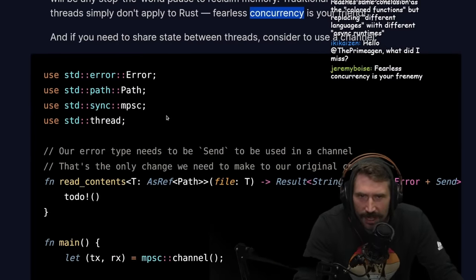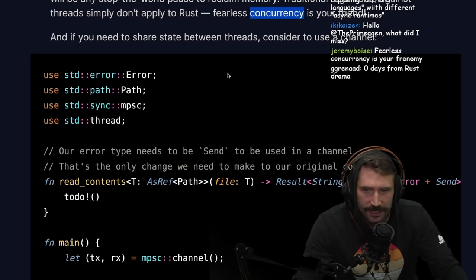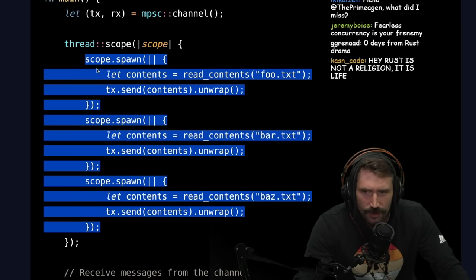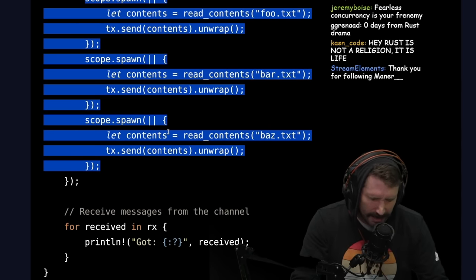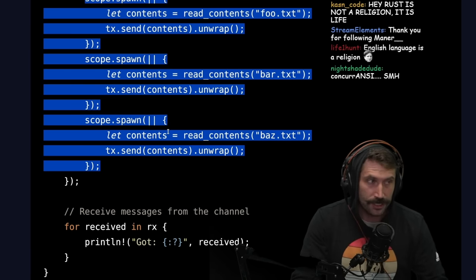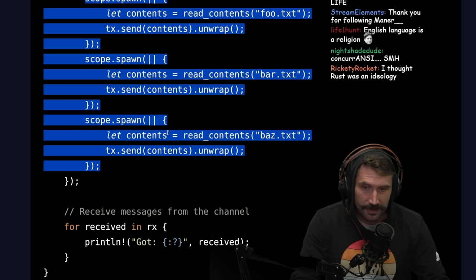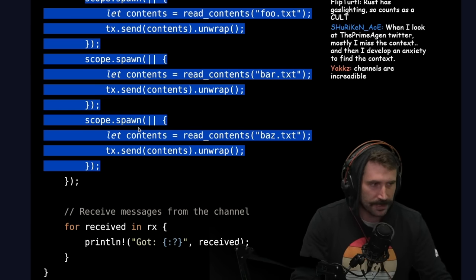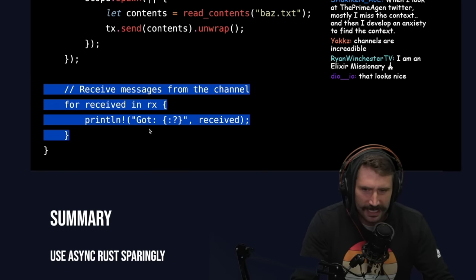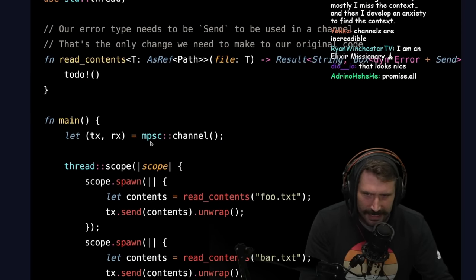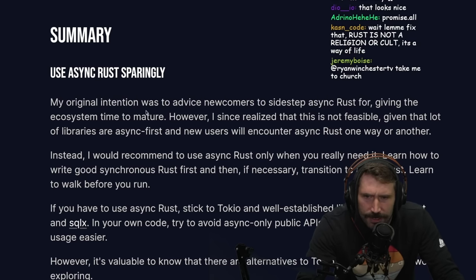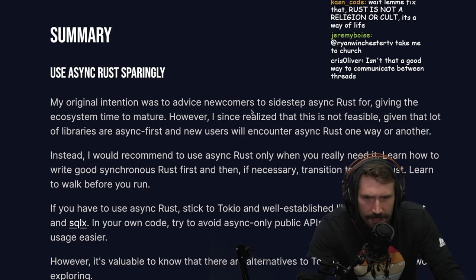If you need to share state between threads, consider using a channel. I've never used channels much but I want to use them more. I think it's cool that you can break from a loop and return a value in Rust — you could have a Tokio select in a loop receiving values from multiple sources and when you get what you need, return it via a break out of the expression. I always thought that was pretty clever.